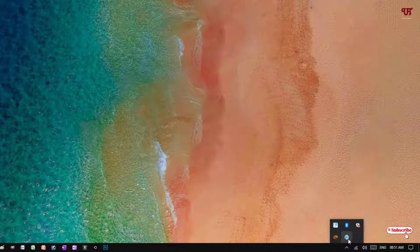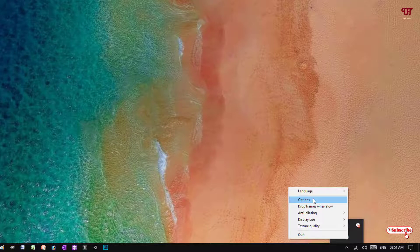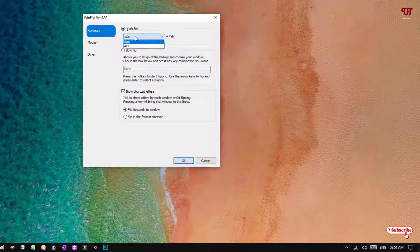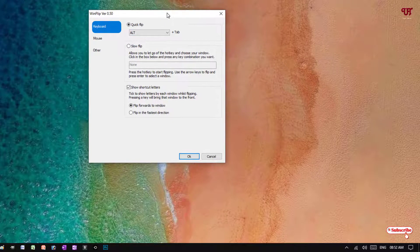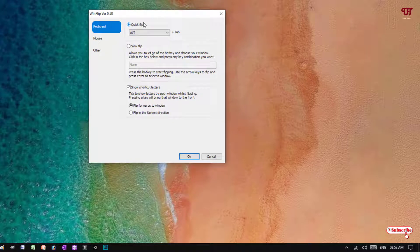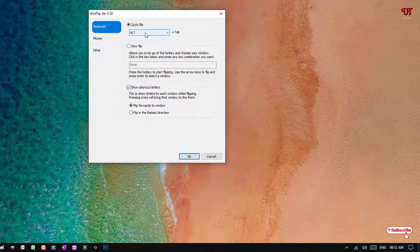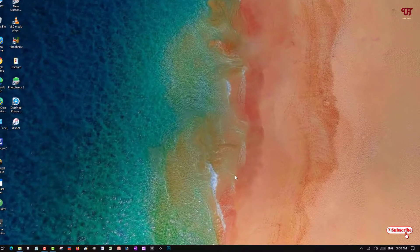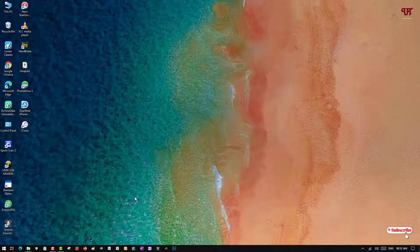Just right click it and go to options. Select Alt plus Tab instead of Win plus Tab, as Win plus Tab is restricted in Windows 10. I highly recommend you do this keyboard setting for Alt plus Tab. Once you are done, click OK.